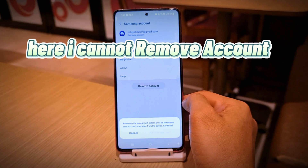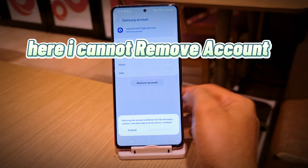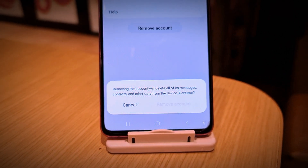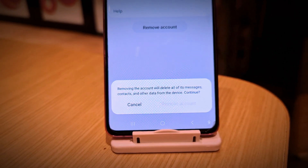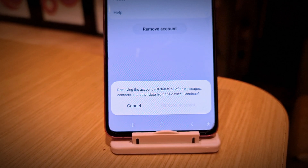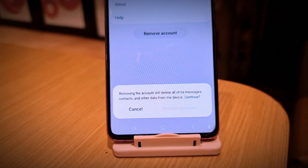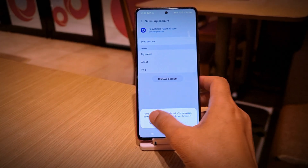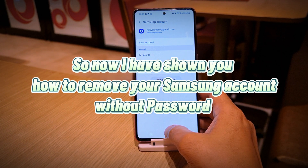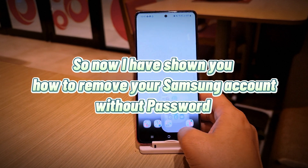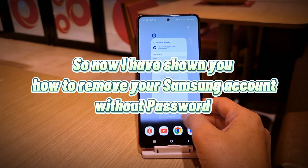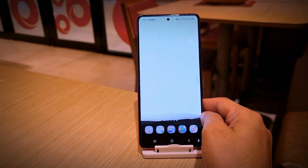Here I cannot remove the account. So now I have shown you how to remove your Samsung account without password.